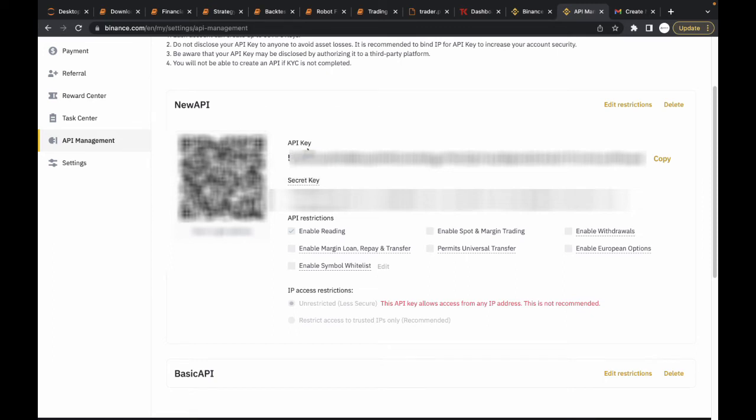You can see both keys, the API key and the API secret. You can copy this to a notepad or something secure. You can copy this here and save it.